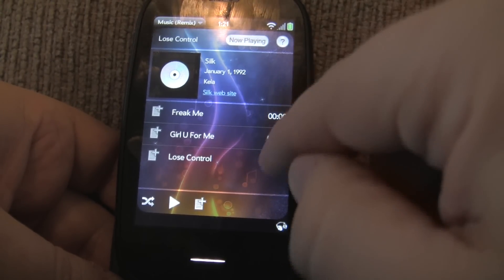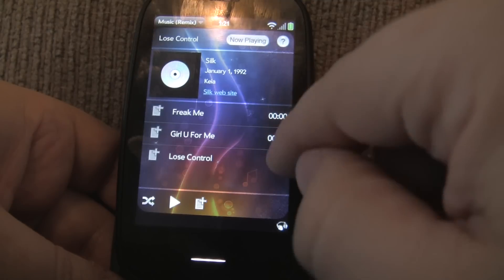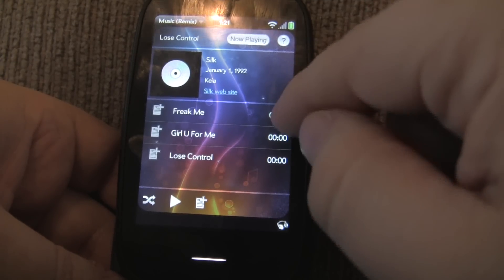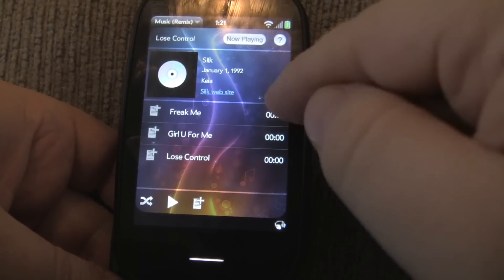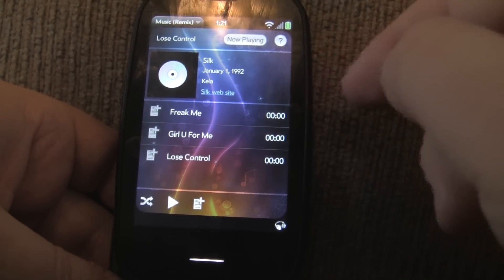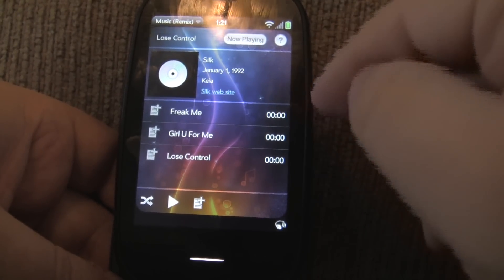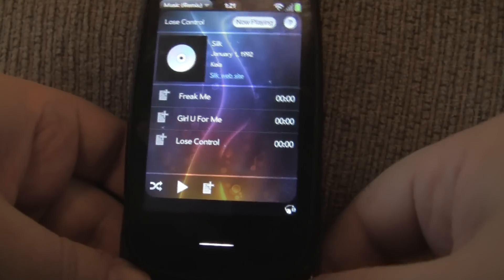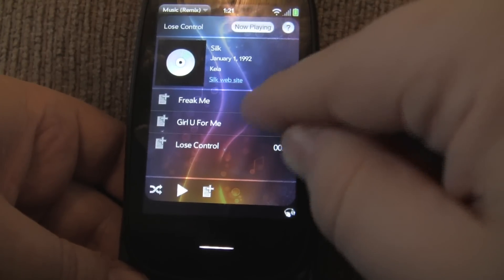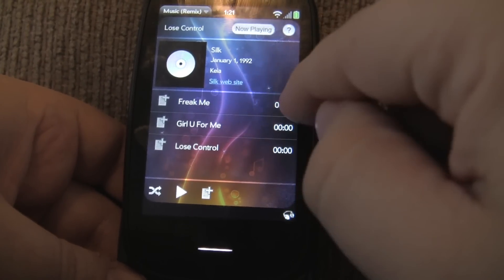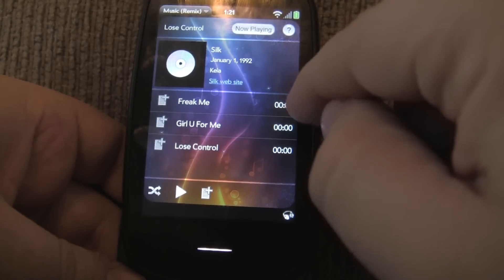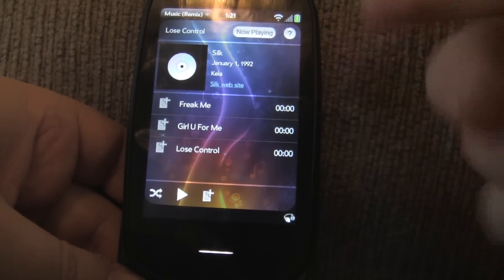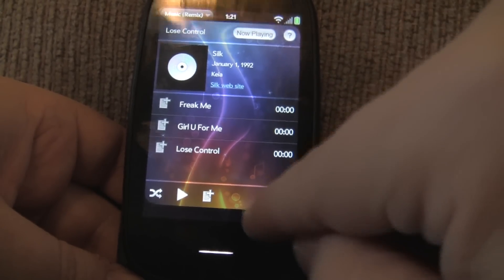You'll notice that each song lists the actual time duration. It's showing up as 00:00 right here for all the songs, but in the actual final version, if 'Freak Me' is 4 minutes 32 seconds, then it's going to show 4 minutes 32 seconds.